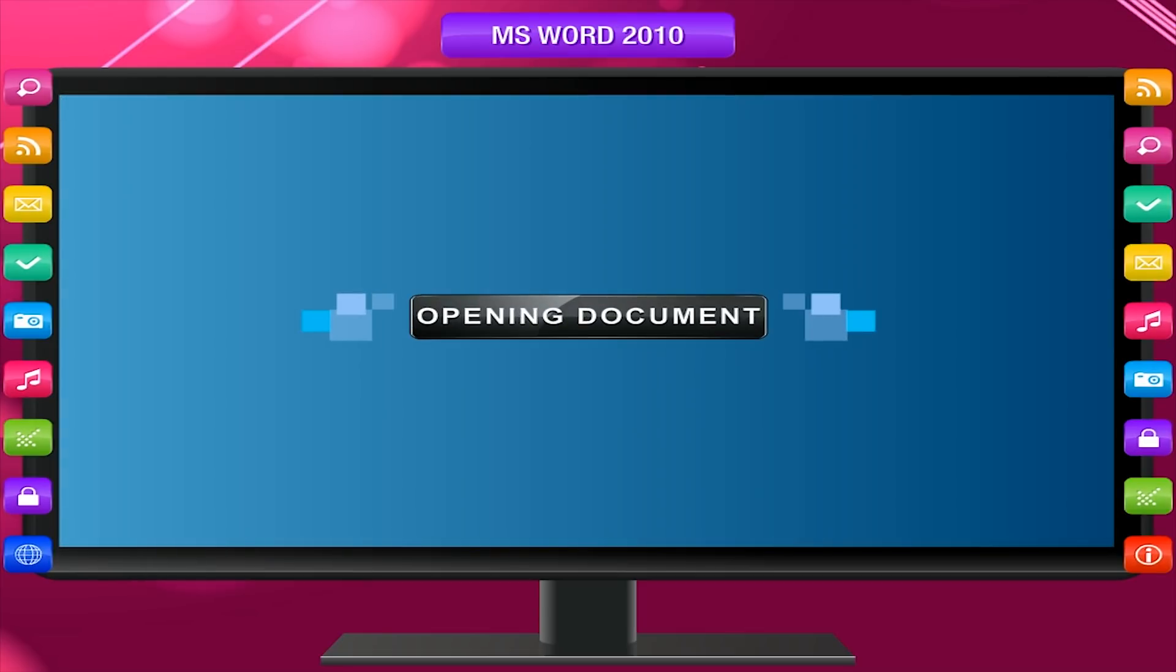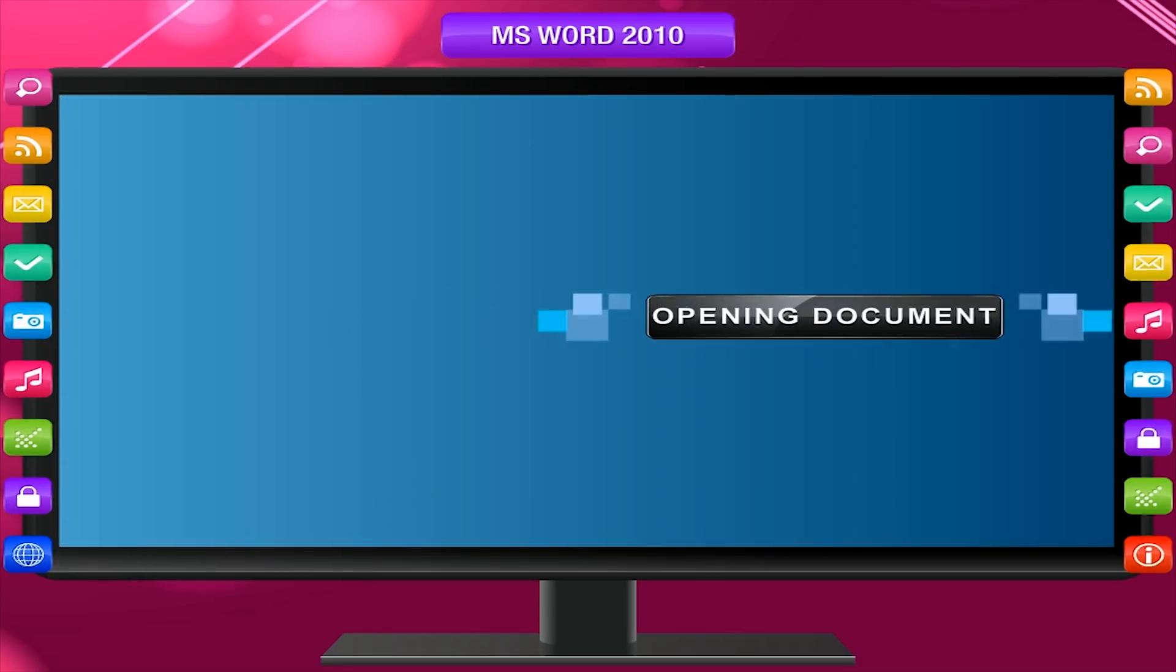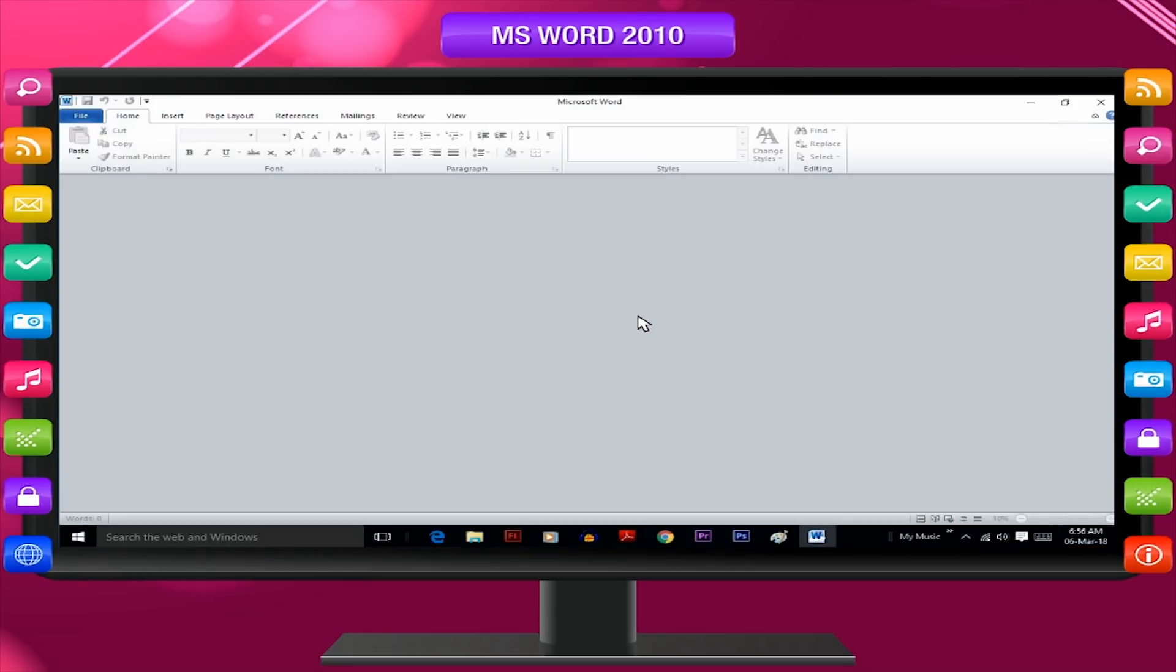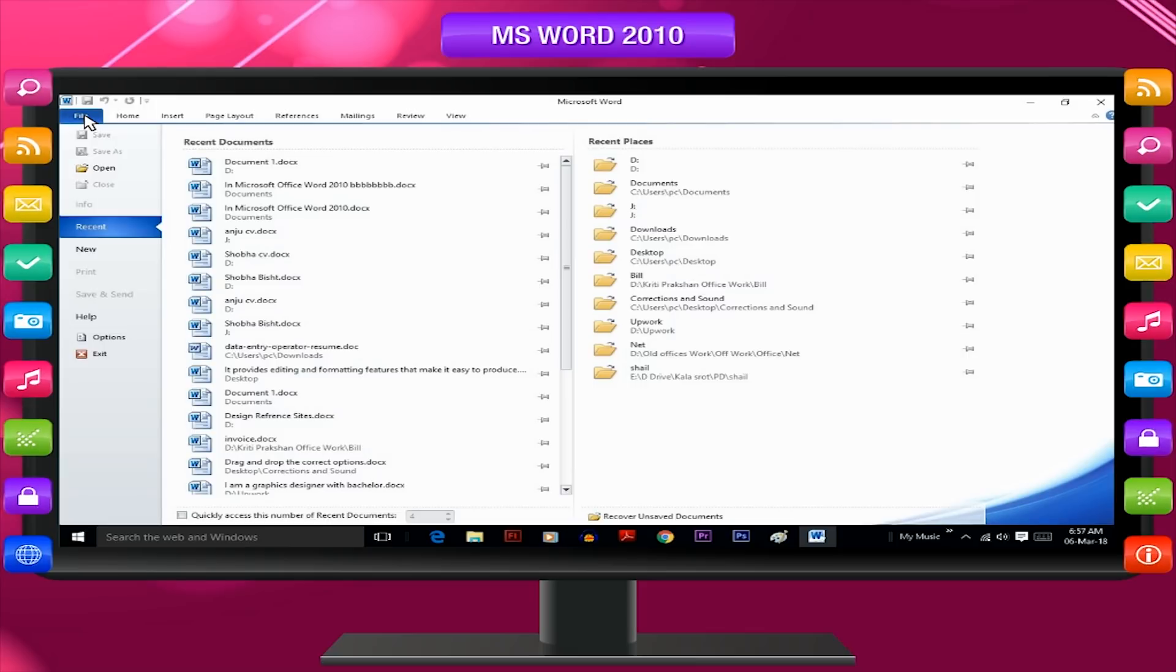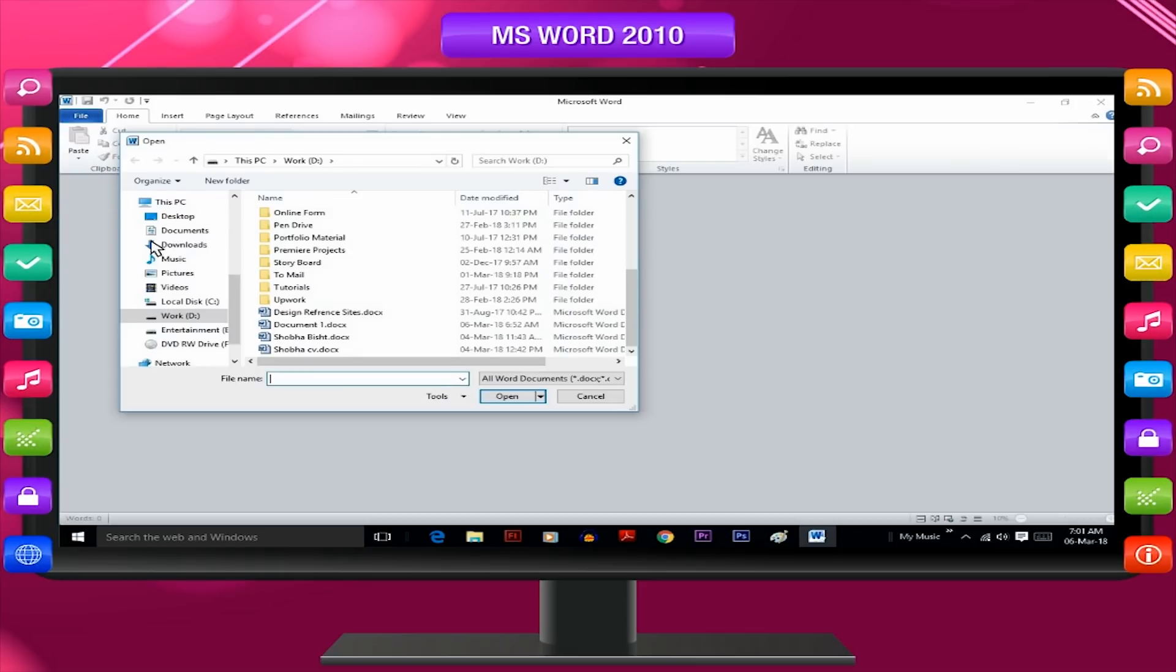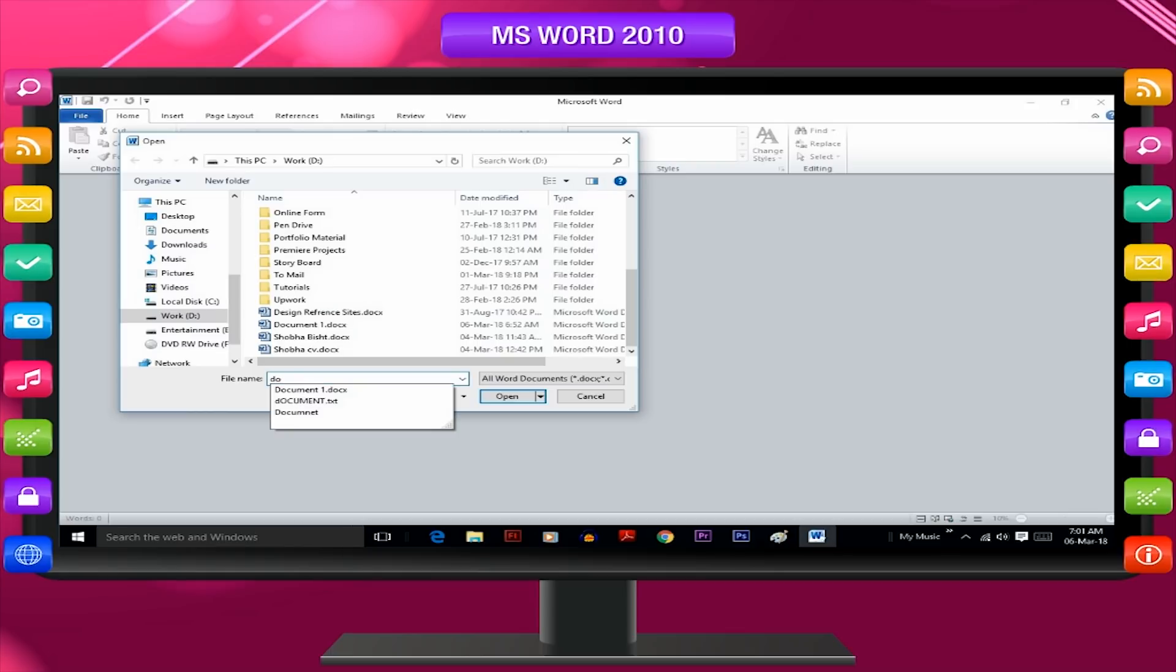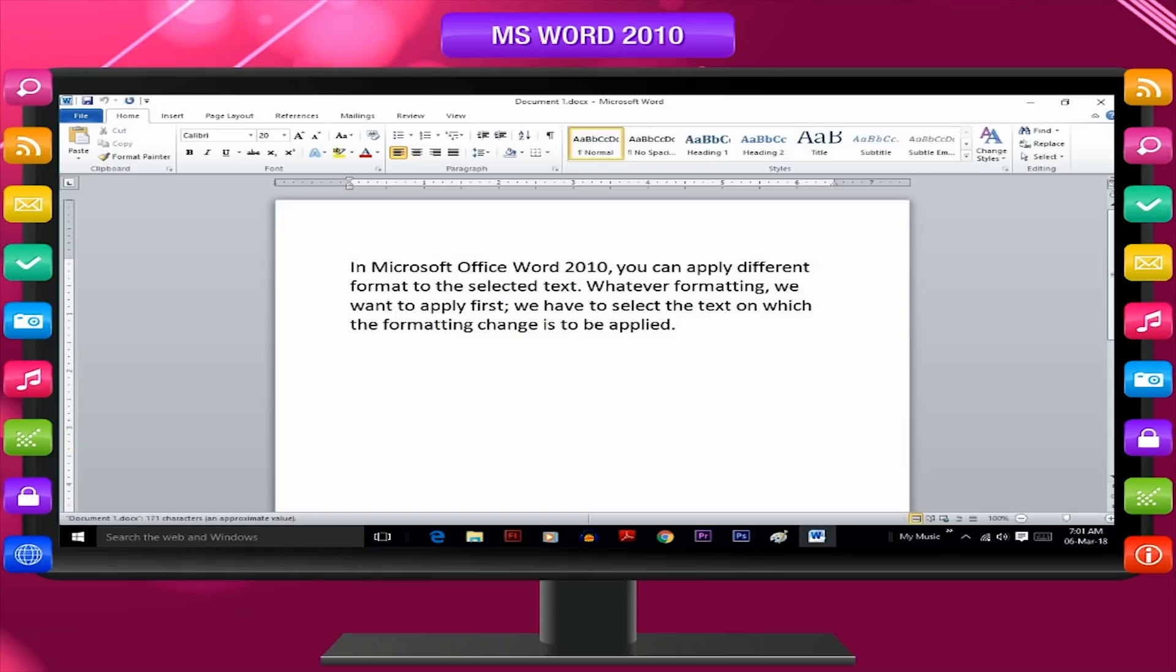Opening document. You can open the document by following any of these two methods mentioned below. First method: In file menu, click on open option. Now, type the name of the file to be opened. As a result, the selected file gets opened.